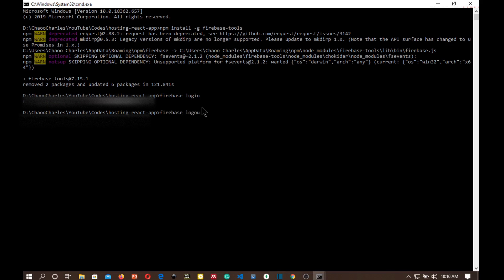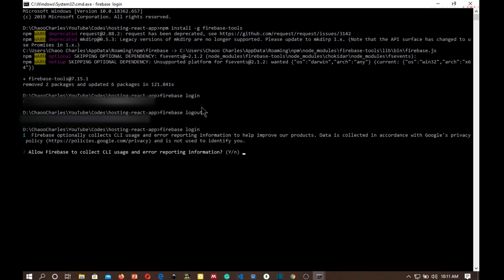Sorry for this. And then I'll run firebase login again to log into the right account. Allow Firebase to collect CLI usage and error reporting, that's your choice. For now I'm just going to say no.